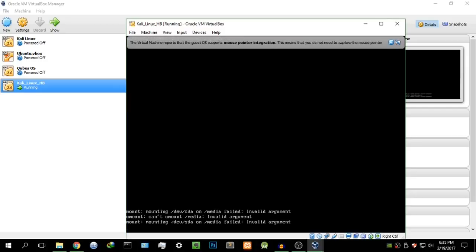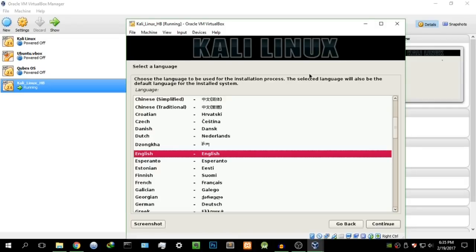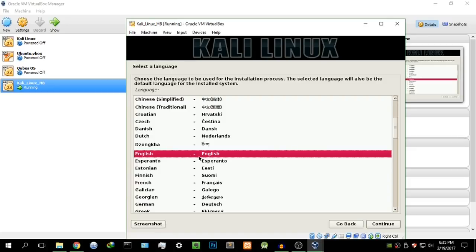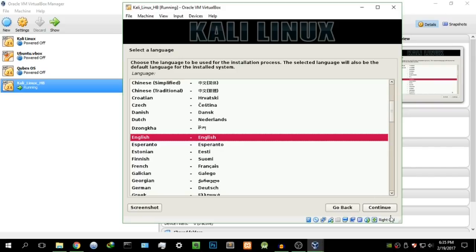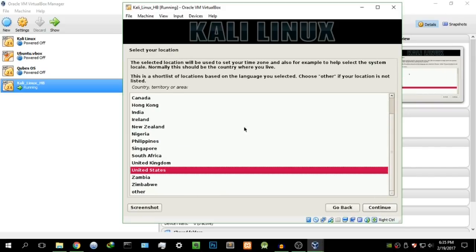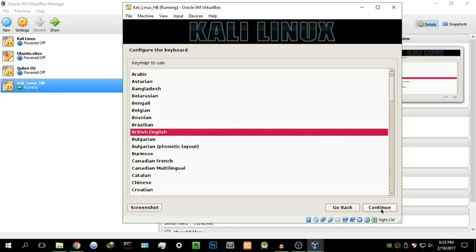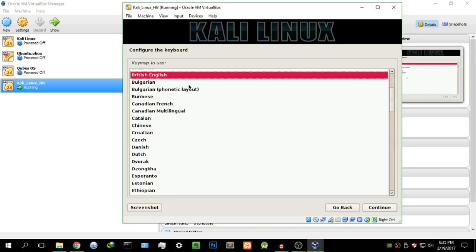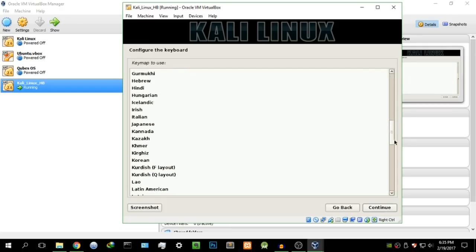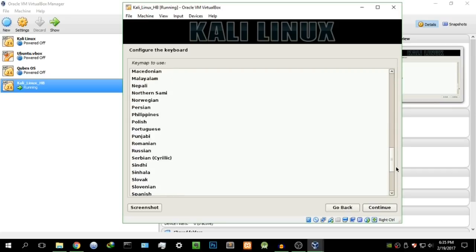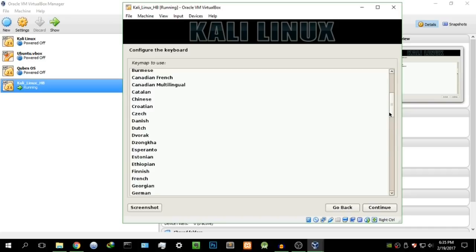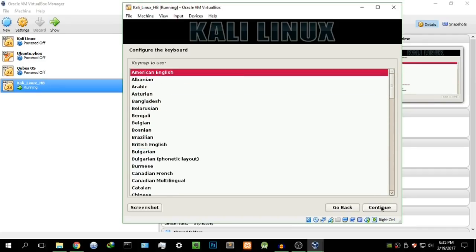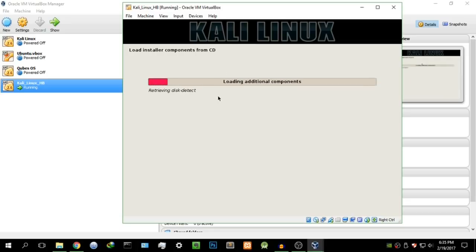Give it a few seconds — if it shows an error, don't worry, it will continue. Here we are at the graphical installer. Select the language you're comfortable with — I'll go with English. Select your country — I'll select United Kingdom — then configure the keyboard. I use United States English, so I'll select that and hit Continue. It's going to detect and mount the CD-ROM, reading from the ISO — just give it a few seconds while it reads all the files it needs.